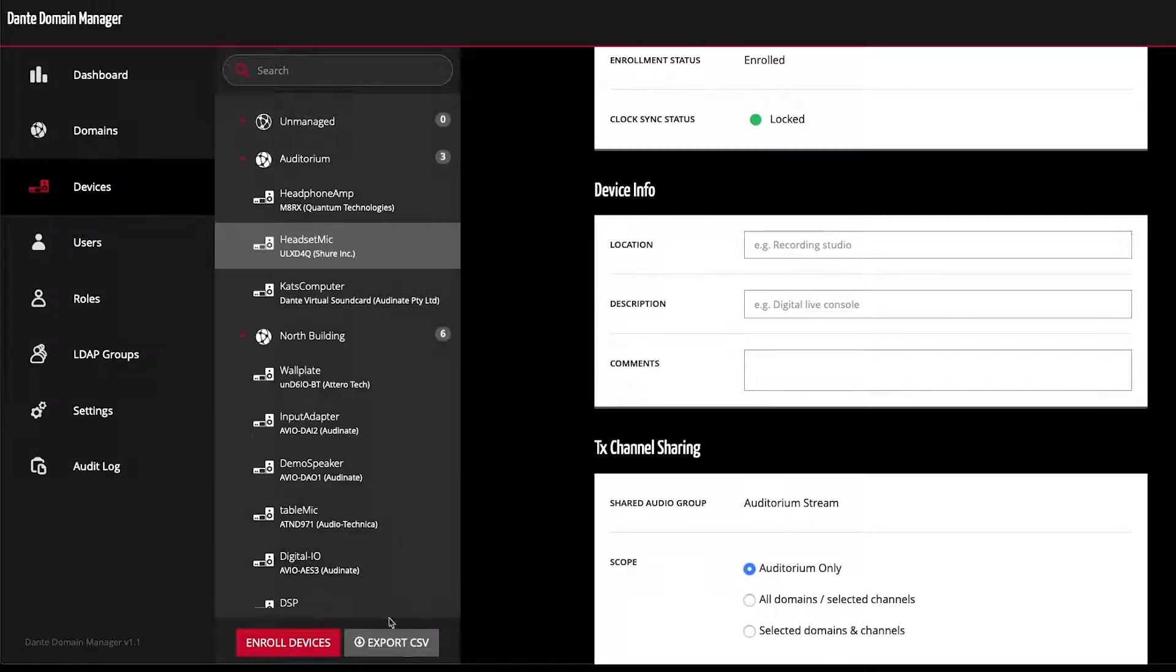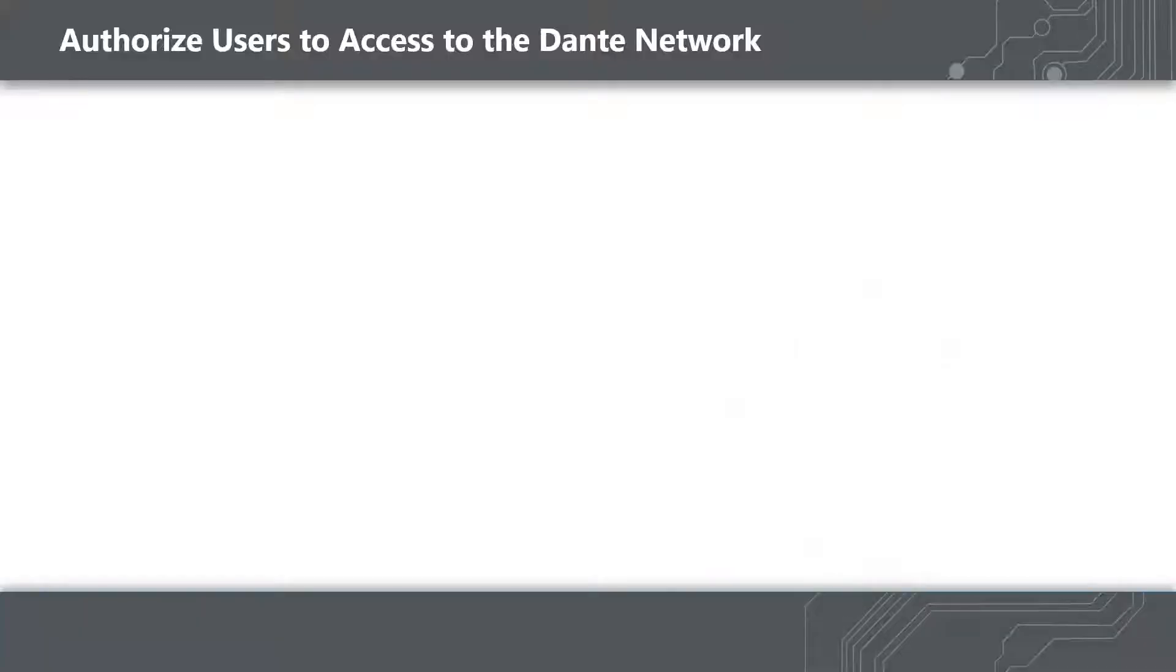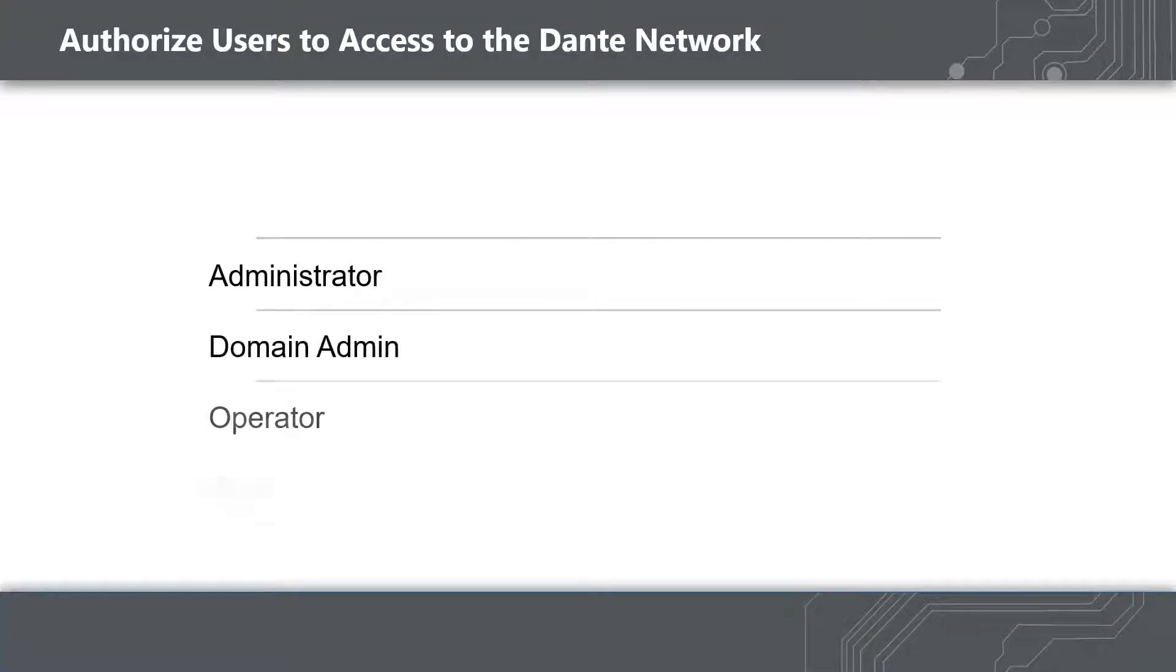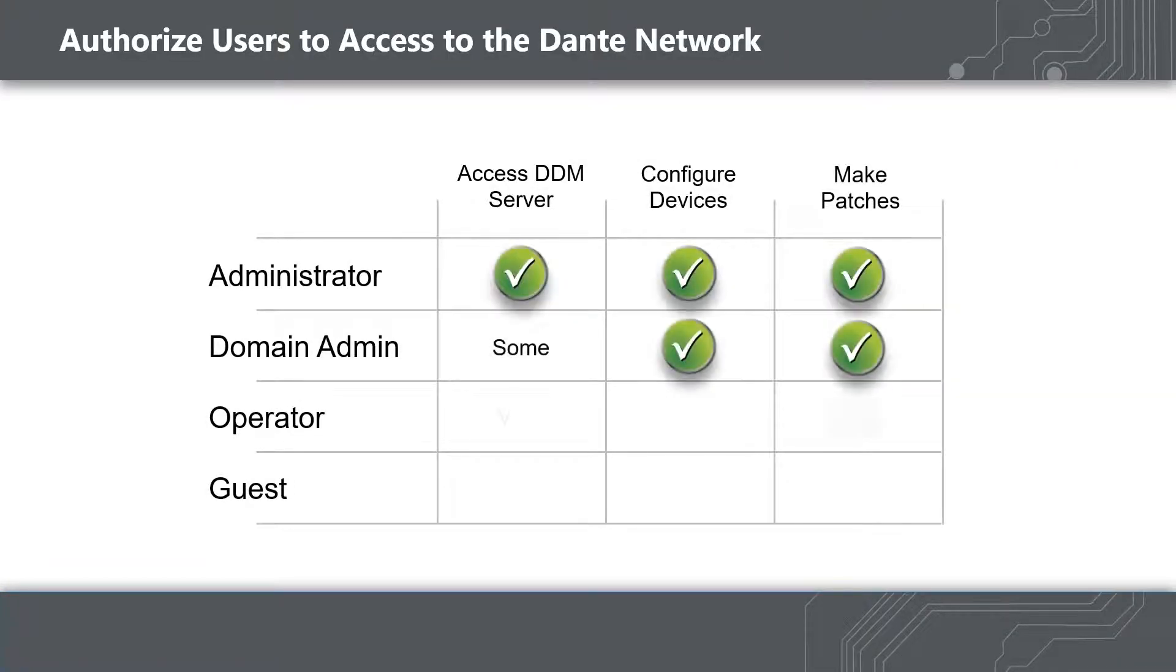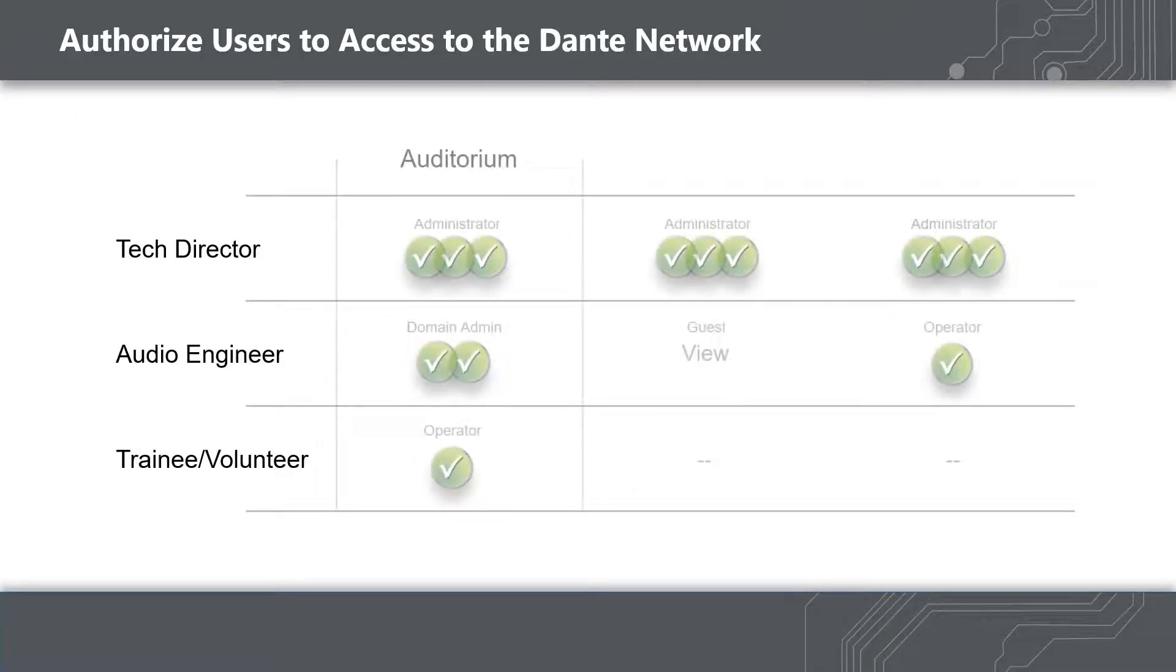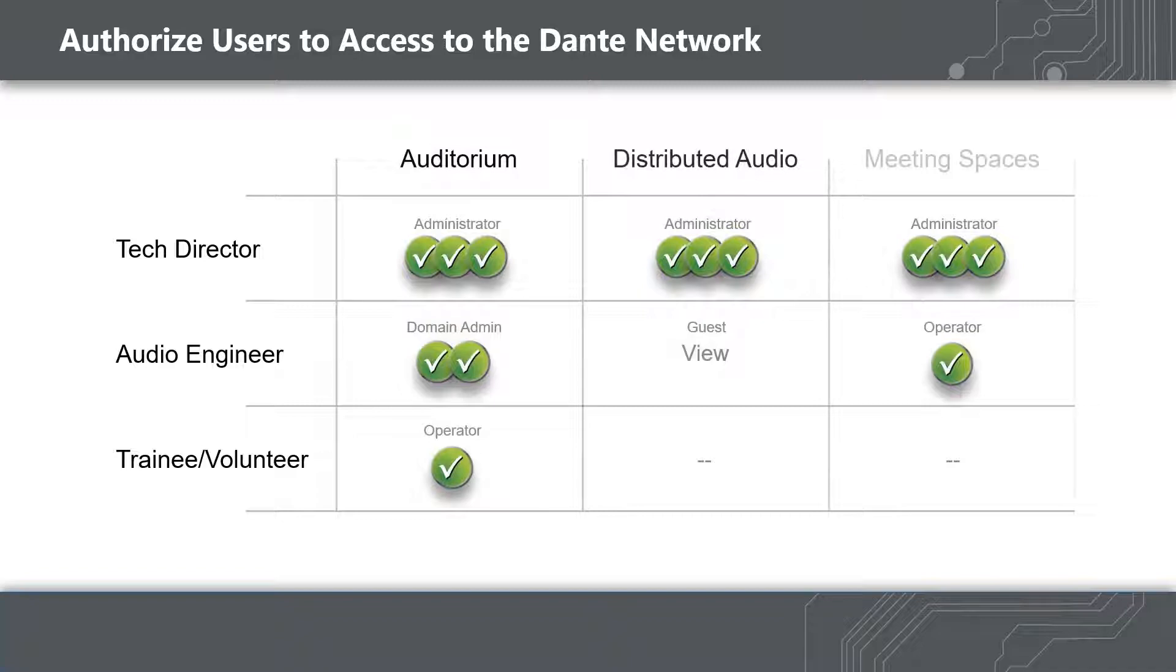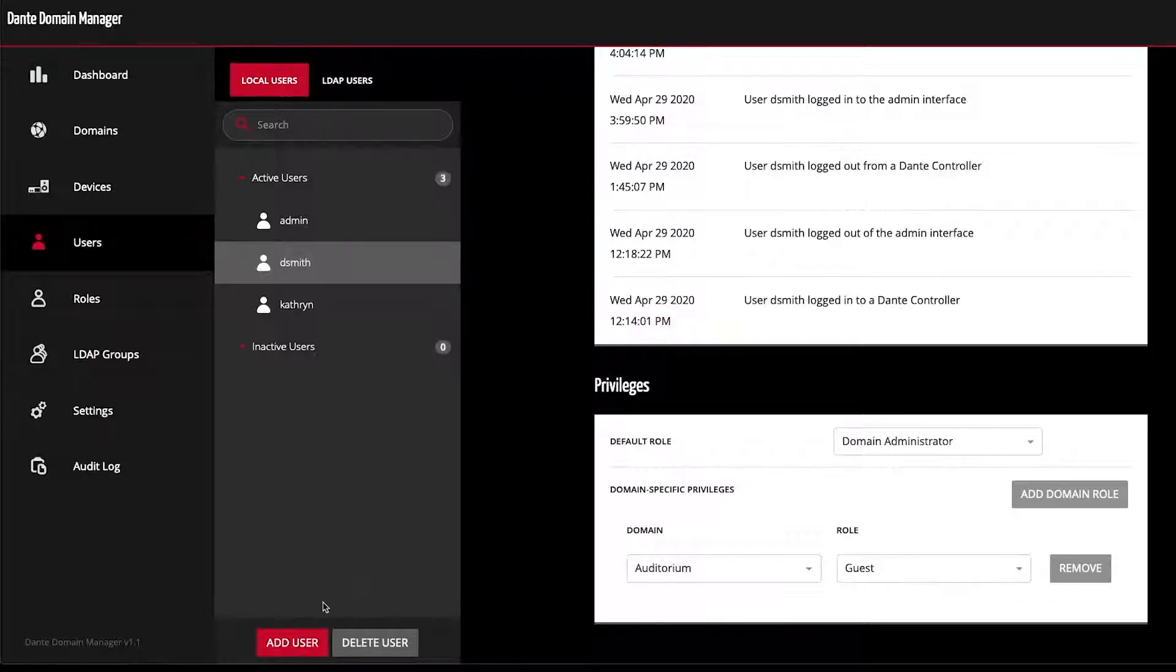Once devices are enrolled in domains, all their details can be exported to a CSV file for an easy upload to an asset tracking system. With Dante Domain Manager, users must log in to see devices and make changes to your Dante system. Roles are assigned on a per-domain basis to make sure users only have access to the devices they need at the privileged level required.